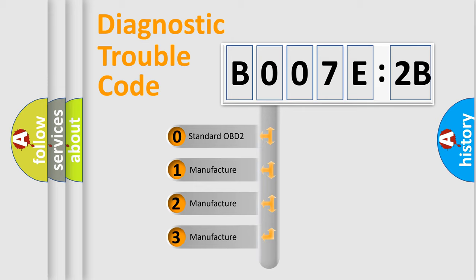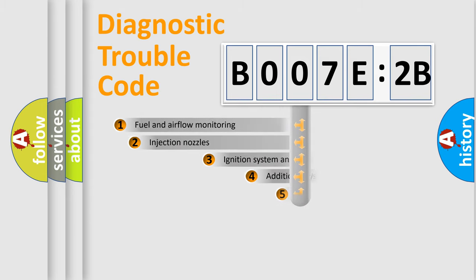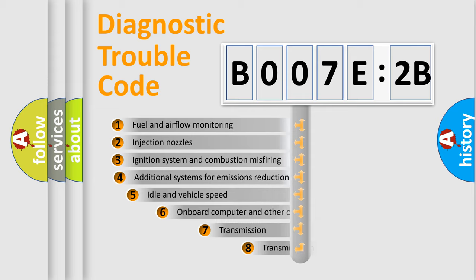If the second character is expressed as zero, it is a standardized error. In the case of numbers 1, 2, 3, it is a manufacturer-specific expression of the car-specific error.